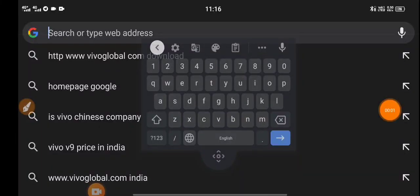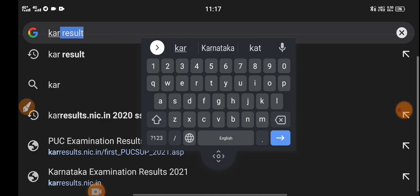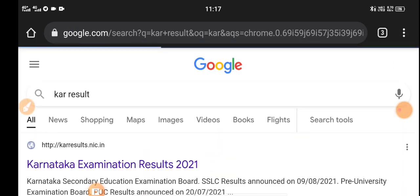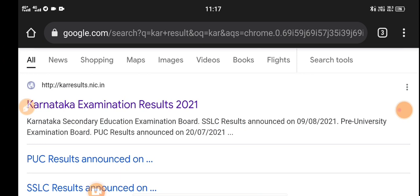Hello everyone. KCT and PUCZ. Just click Chrome and type KR Results. If you type KR Results, you can use the same exam.